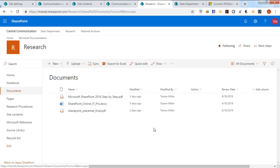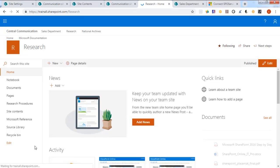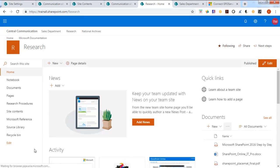We're going to create a rule so that if someone uploads a document to our drop-off library, then it will be routed automatically to the research procedures.